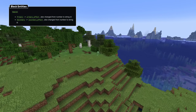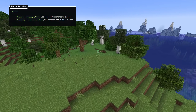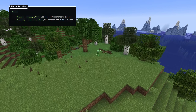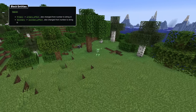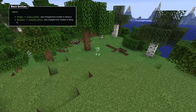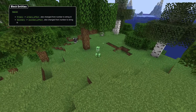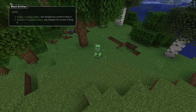For block entities, the beacon block entity primary and secondary fields have been renamed to primary_effect and secondary_effect in snake_case, and their contents are now a namespaced id instead of a number.